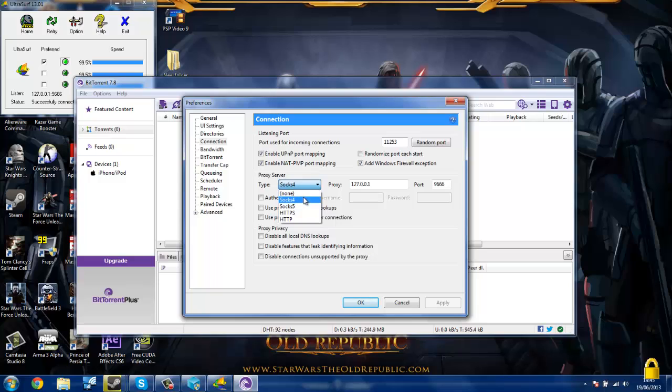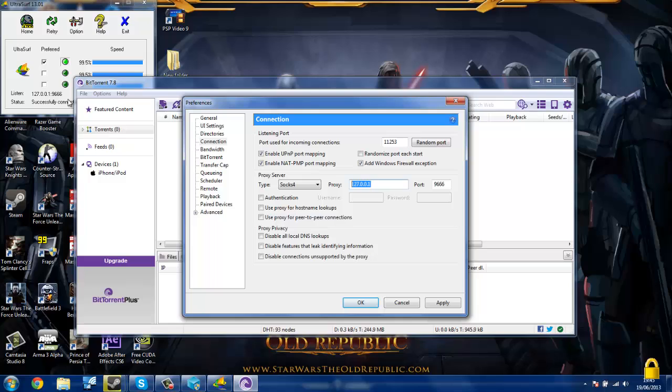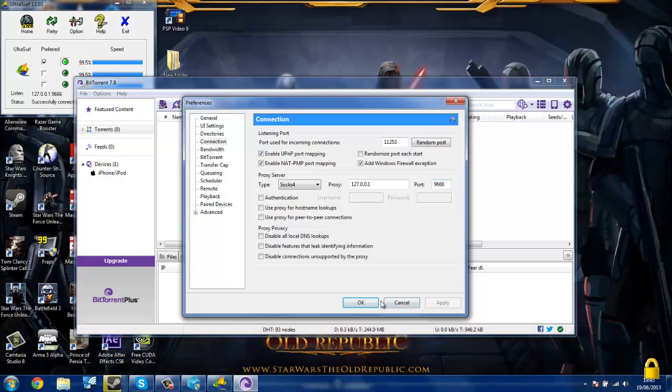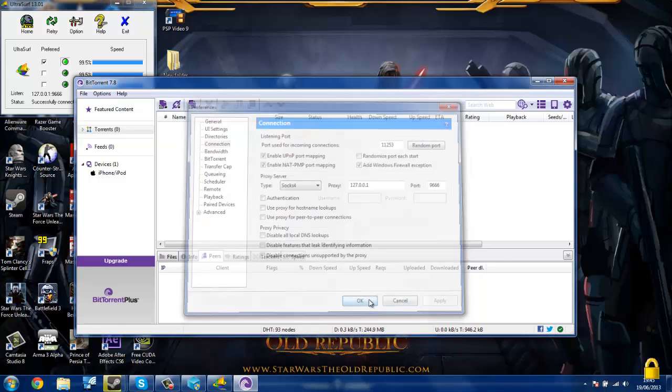Put the type as SOCKS4. Then change the proxy to whatever the IP address is here. It should be the same as that, but it might change. You're also going to want the port as the little number after the colon as well. Then click apply, OK.